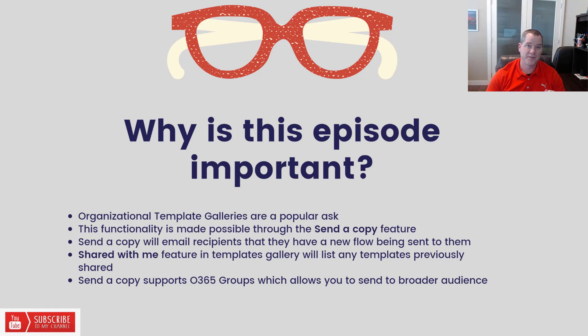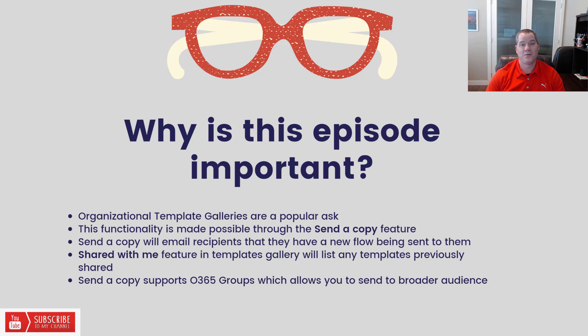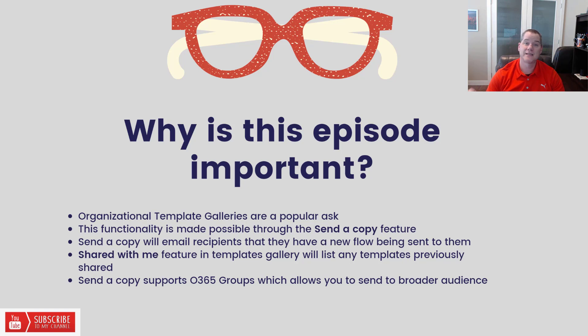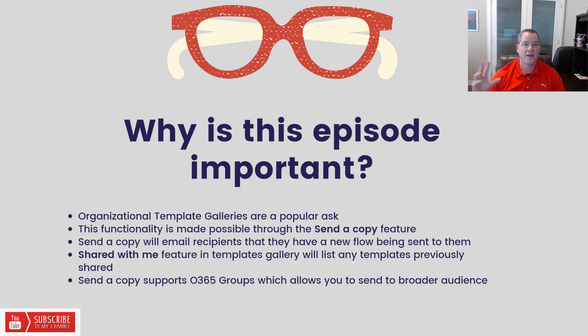I've used the send a copy feature multiple times, both when I did some discovery and blogging, but also in the real world sharing templates with coworkers. What I didn't know until this week was the shared with me feature that lives inside of the template gallery itself that allows you to actually see what has been shared with you. Now you might be thinking, well, is that still a template gallery for your organization? Well, kind of, but I think you can definitely make it very close by using Office 365 groups.